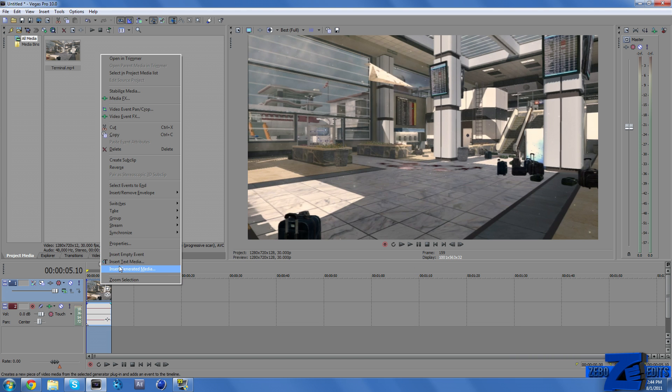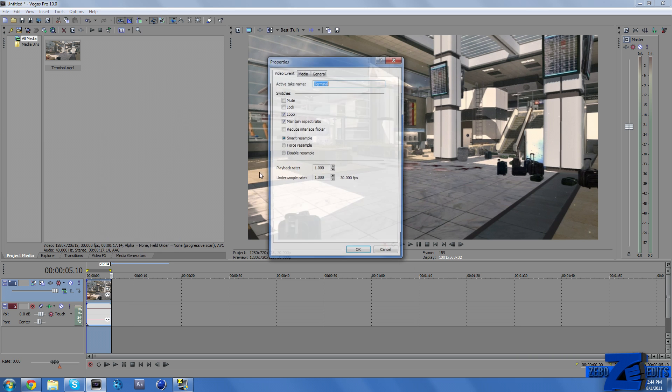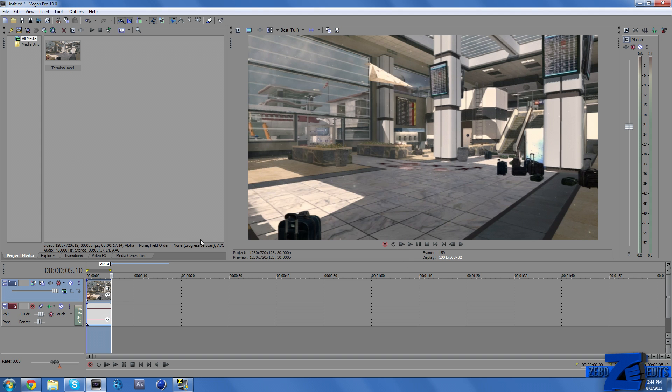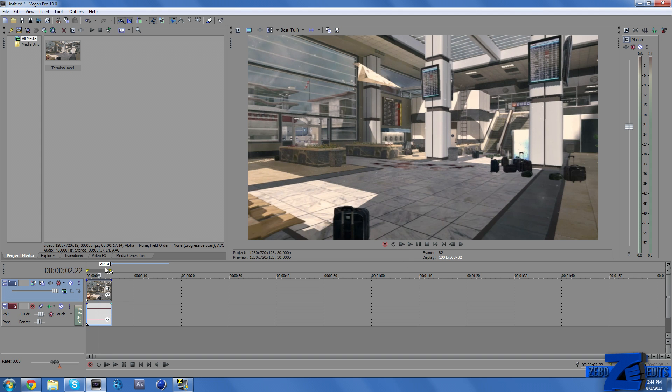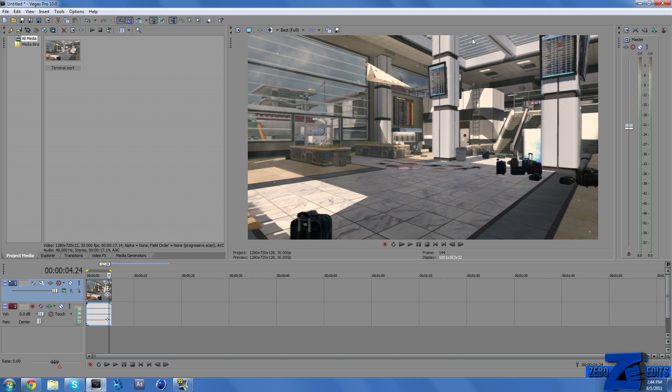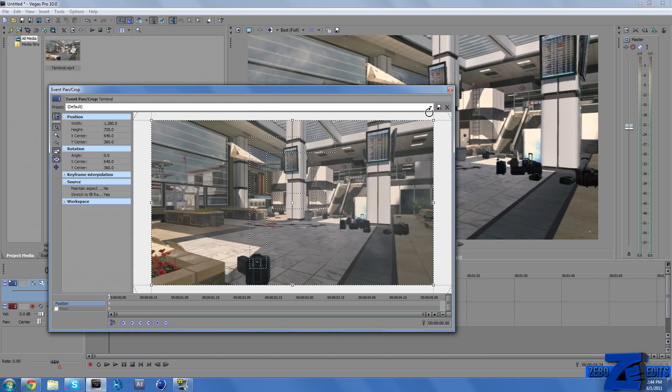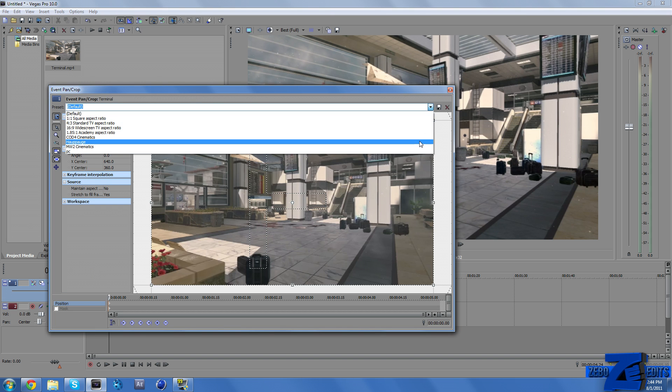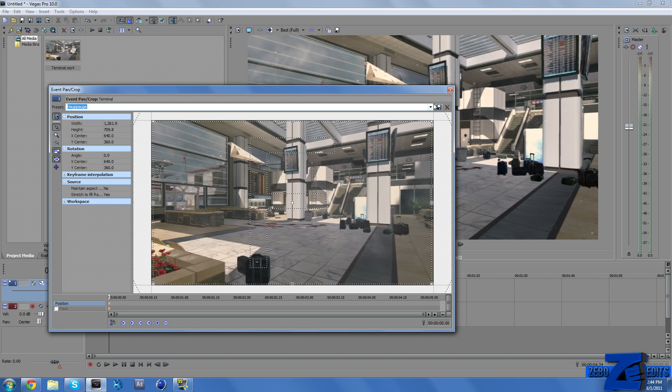And then we just need to go to Properties and Disable Resample and uncheck Maintain Aspect Ratio. You can crop the sidebars if you need to. Some cinematics are going to have little black bars. So you just need to go ahead and crop that.